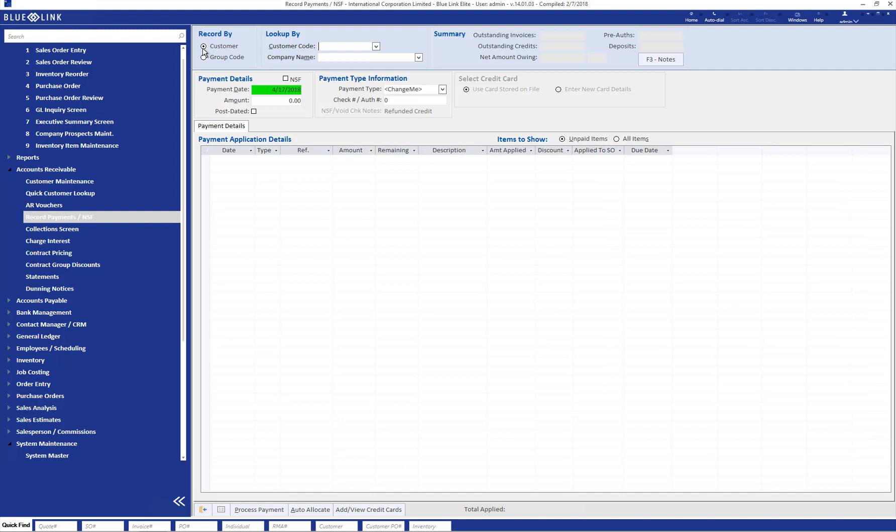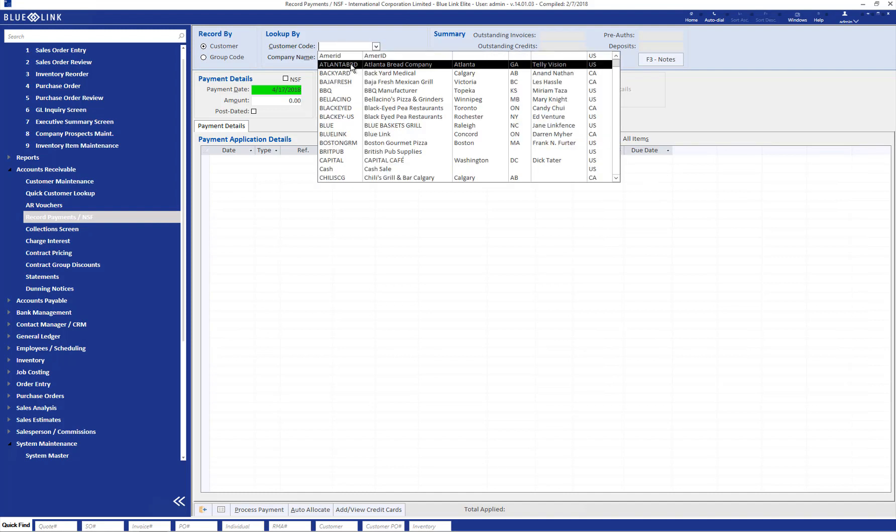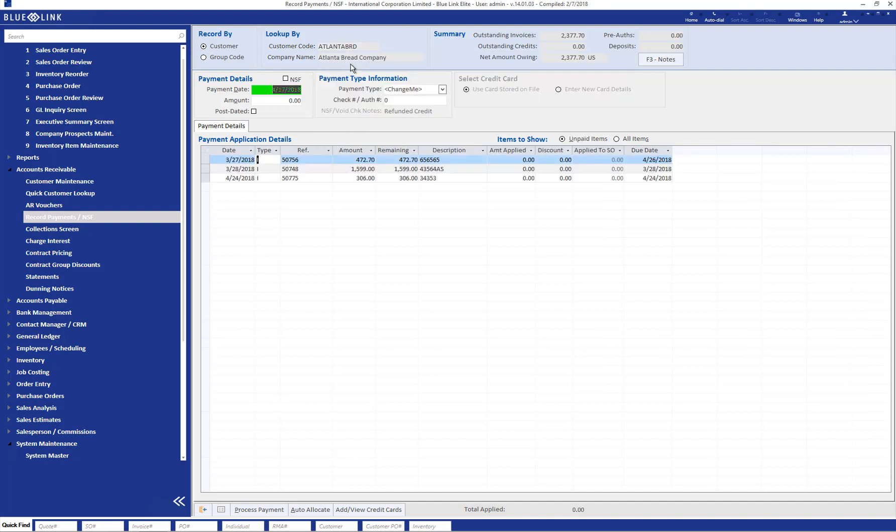We will first look at a payment being made by an individual customer. Choosing the customer populates a list of the remaining receivables outstanding for that specific customer.